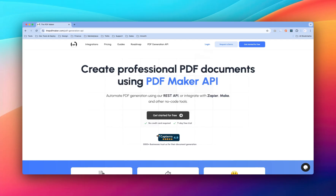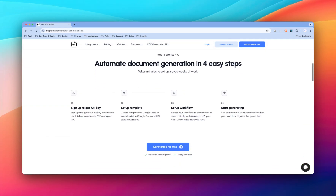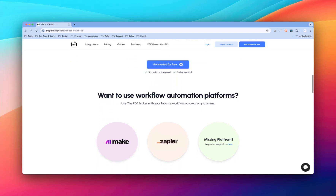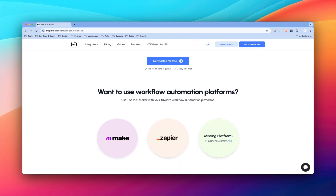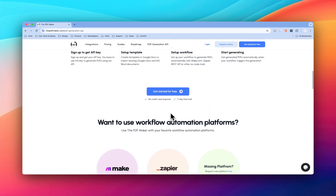Hello guys, in this video we'll show you how to create and automate your PDF generation process using PDF Maker API. You can also use Zapier or Make.com — we have in-app integration for both of these. We'll get the app link in the video description, so do check it out.